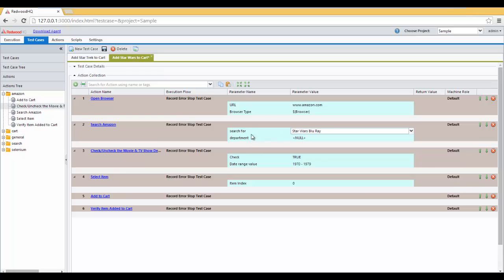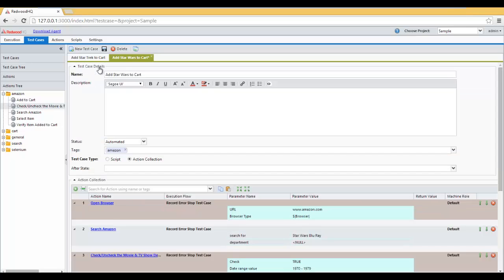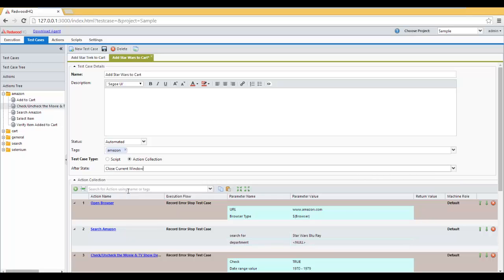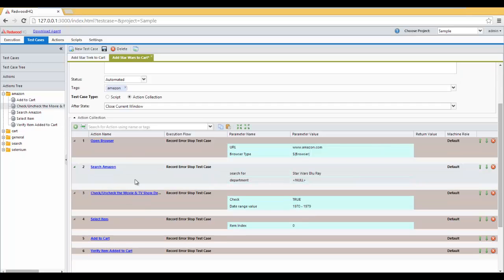Let's make this test case more compatible with a lot of other test case executions by specifying an after state, which will say Close Current Window. So, it will close the current window, which is going to be a browser, after this test case completes. So, any other future test cases will not have this open window for them. The test case looks complete, so let's click on Save.